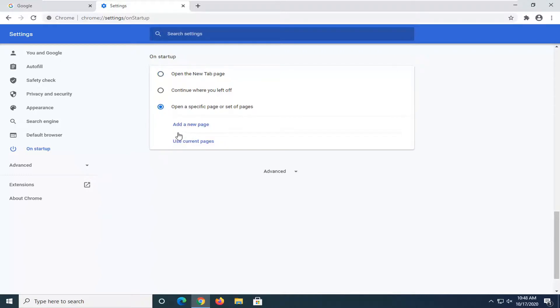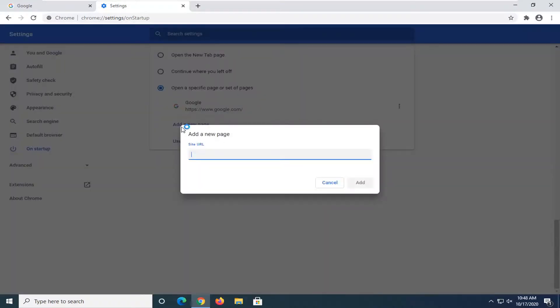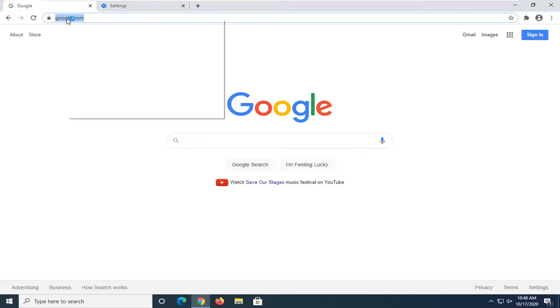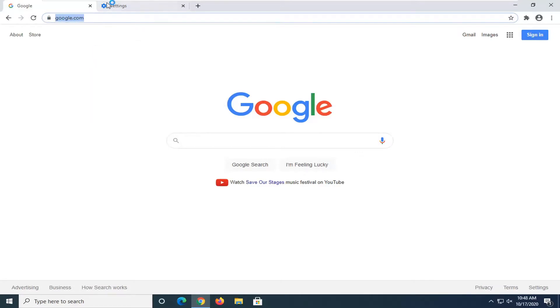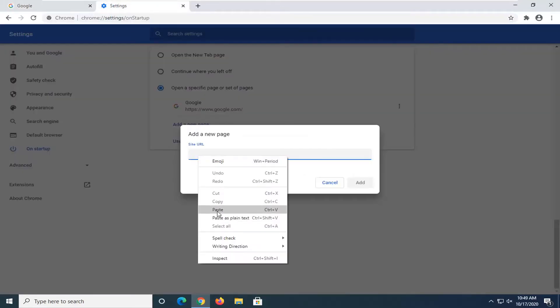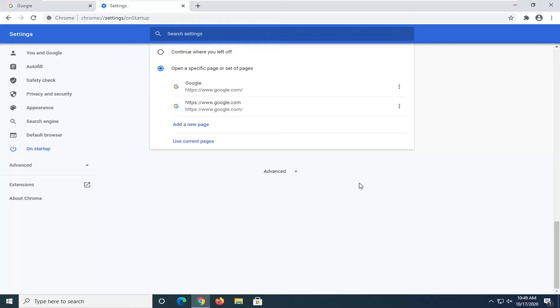If you have the web page already open and no other tabs open, we're going to select 'Use current pages.' If you need to paste it in, you could select 'Add a new page' and then paste in the URL. You just copy it up here and then paste it in this bar—you can use a keyboard shortcut as well. But we're just going to select Add.